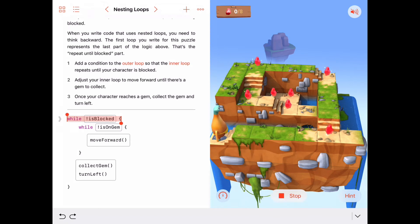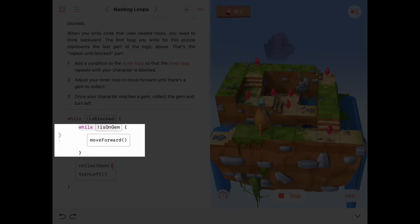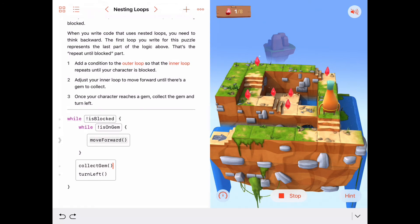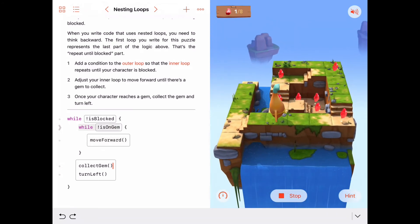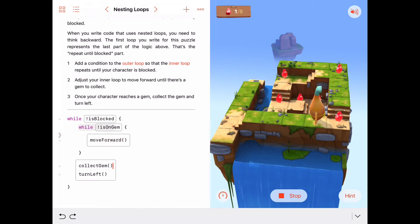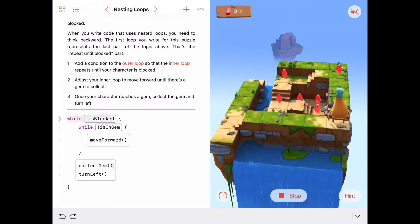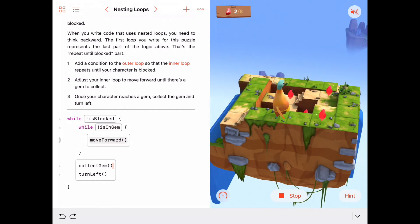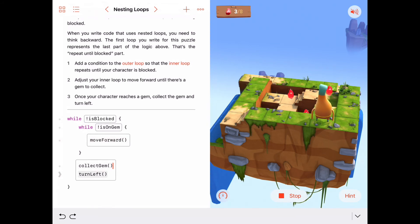Let's step through the code. As long as he's not blocked, he's going to do this inner while loop, which says keep walking forward until you're on a gem. Now he's on a gem, so this while loop will stop. We go down and collect gem, turn left, come back up and ask: are we blocked? No. So we execute the inner nested while loop again — keep walking forward until you're on a gem. When is on a gem is true, we collect the gem and turn left, then come back up and ask: are we blocked?